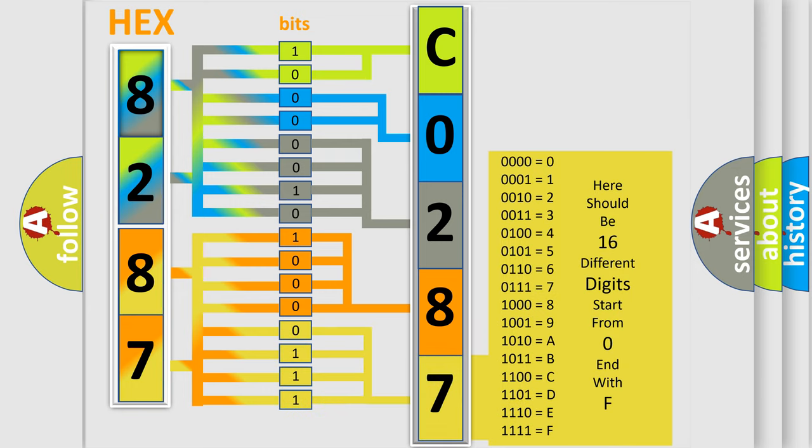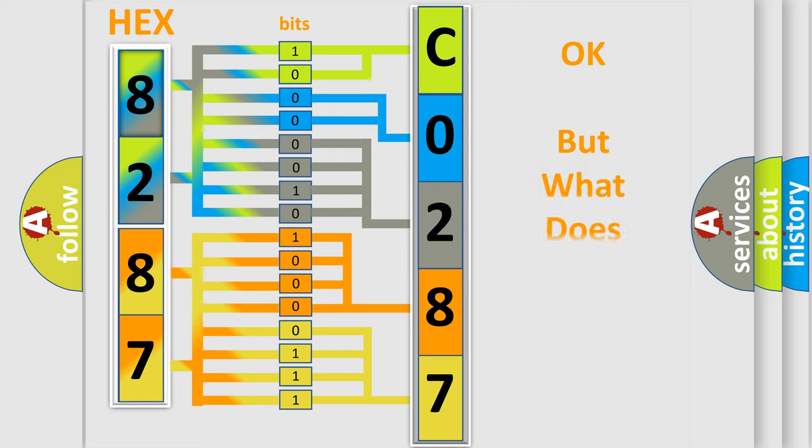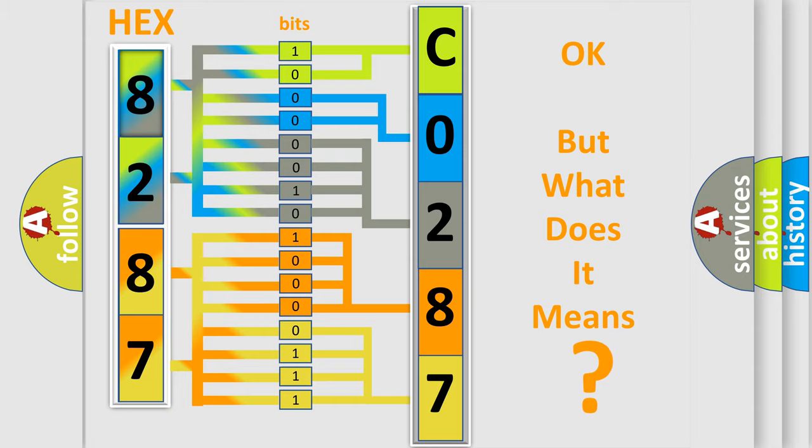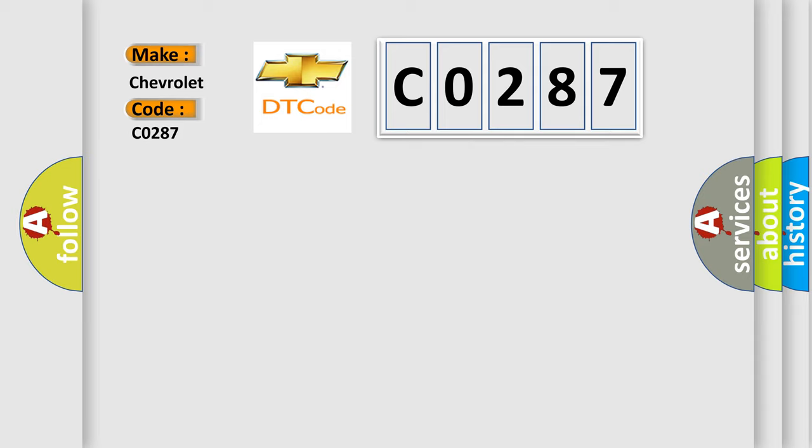We now know in what way the diagnostic tool translates the received information into a more comprehensible format. The number itself does not make sense if we cannot assign information about what it actually expresses. So, what does the diagnostic trouble code C0287 interpret specifically for Chevrolet car manufacturers?